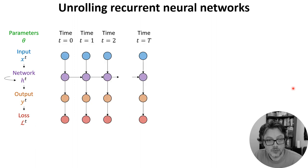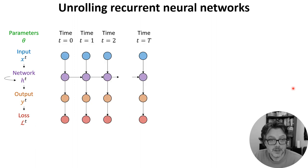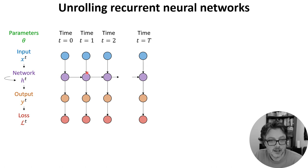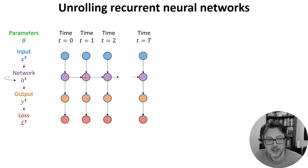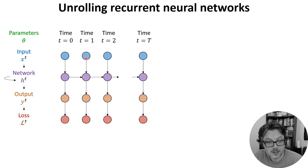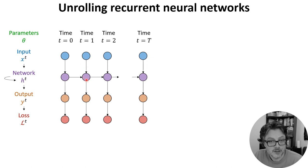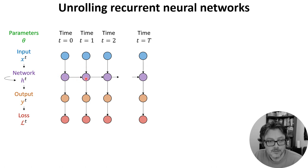Now we unroll this through time to see the dependencies more clearly. You can see that the network state at time t equals 1 is affected by the inputs at time t equals 1, but also the network state at time t equals 0, and so on.